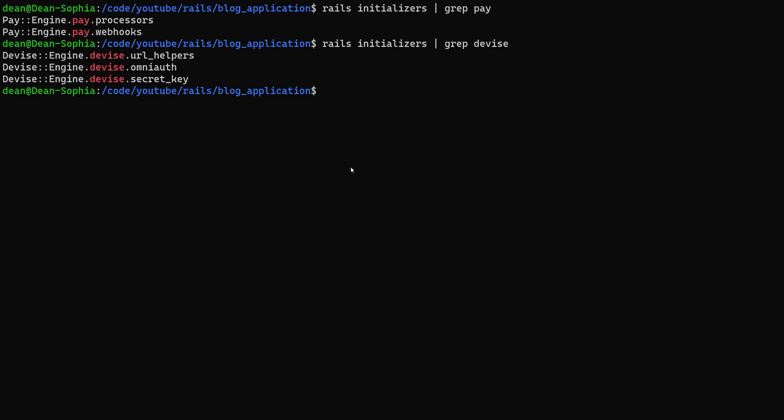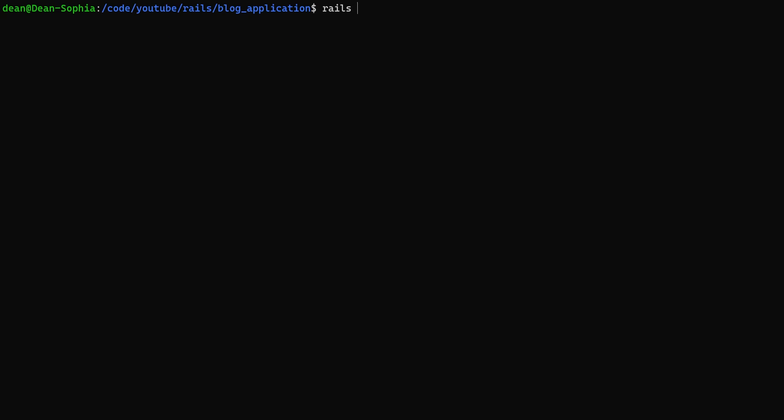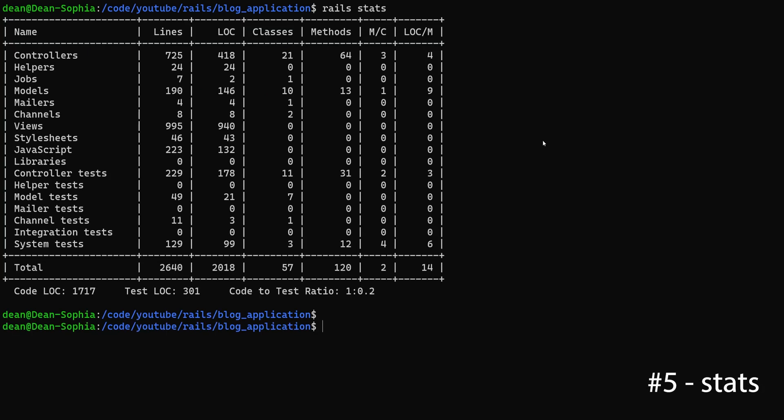All right, so that's taking care of your initializers and your middleware. What else can we do? Well, if we want to see some basic information on a rails application, maybe analyze its health, it's always helpful to take a look at the stats of the rails application. Now I'm sure a lot of people are used to this.